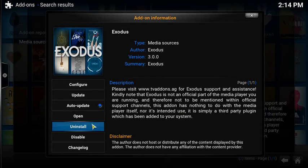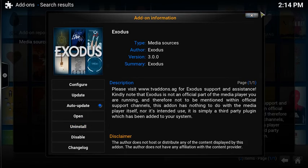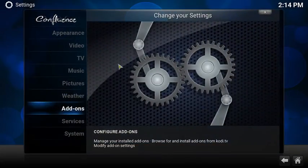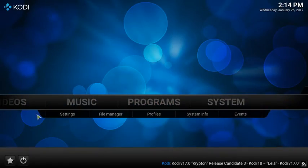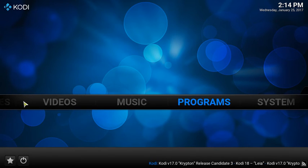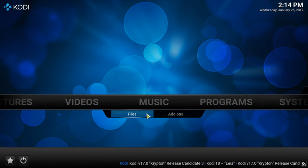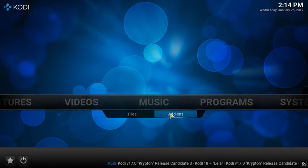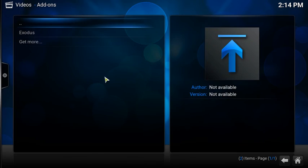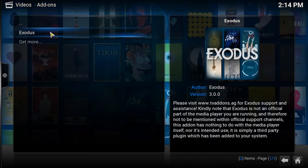Whatever that's going to be, it's going to be probably right here. And then to find it, what you do is you go to videos. And you go to addons. And then it's right here.